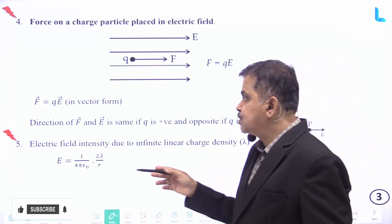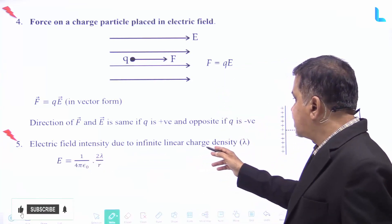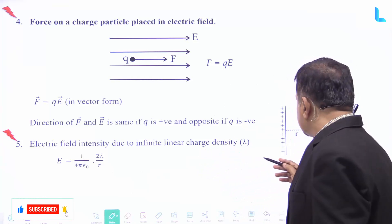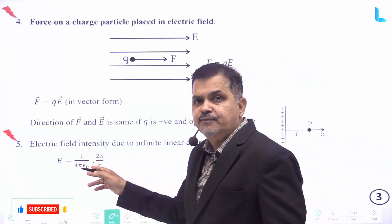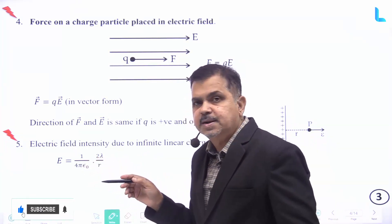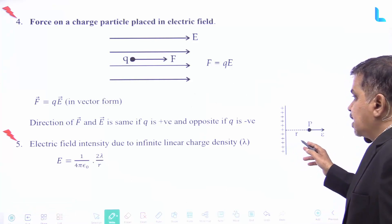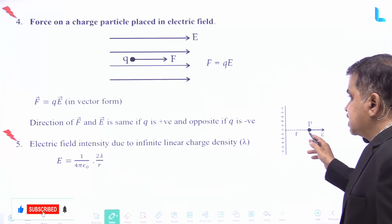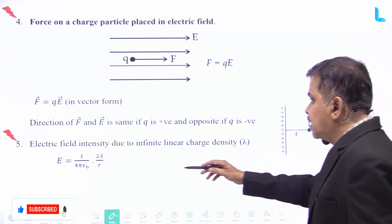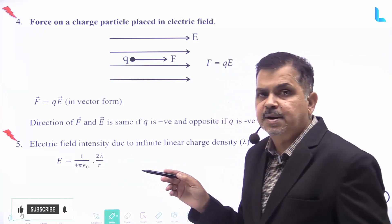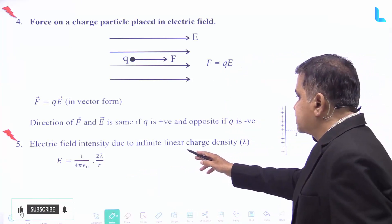The electric field intensity due to an infinite line charge of linear charge density lambda is given by E equal to 1 by 4 pi epsilon naught into 2 lambda divided by r, where lambda represents the linear charge density and r is the distance from the wire.